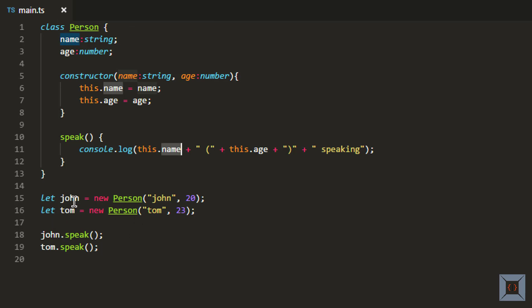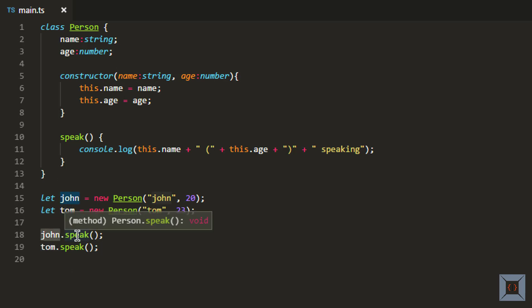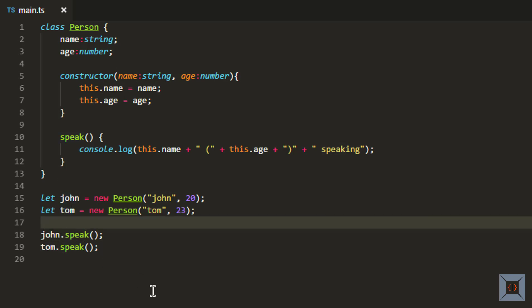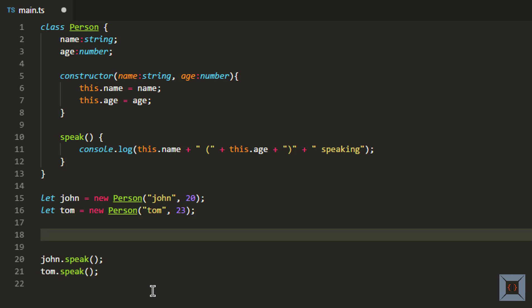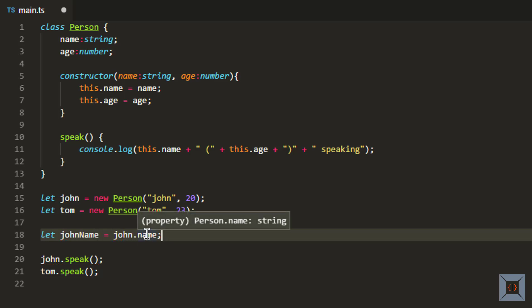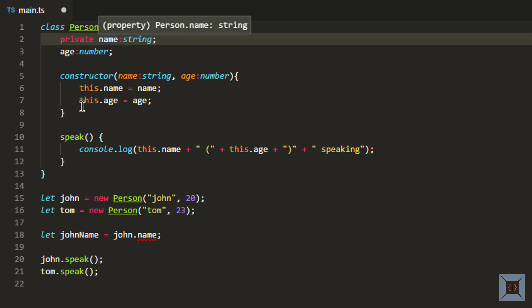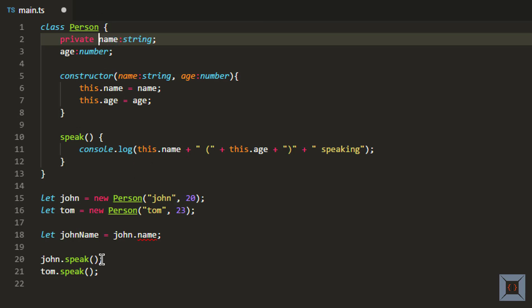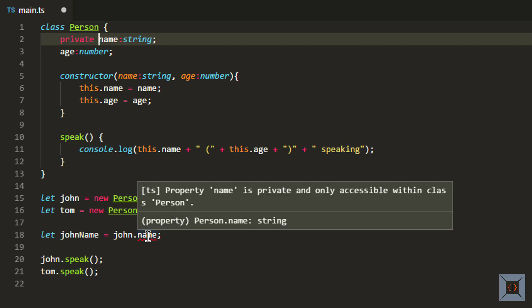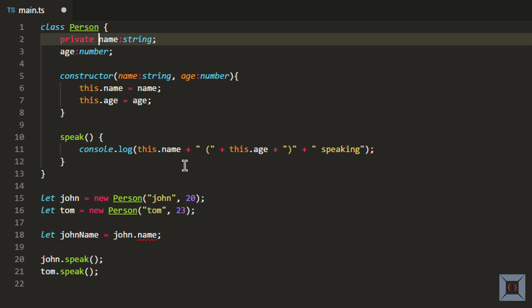As you can see here, we have created two objects, john and tom, and we are actually calling this public method called speak. I can also access name — for example, if I want to access the name of john I can say john.name, because this is a public member and I can access it from outside the class. Whereas if I change this to private, I can still access this member from within the class, but I cannot access it from outside — as you can see here it says that you cannot access a private member.